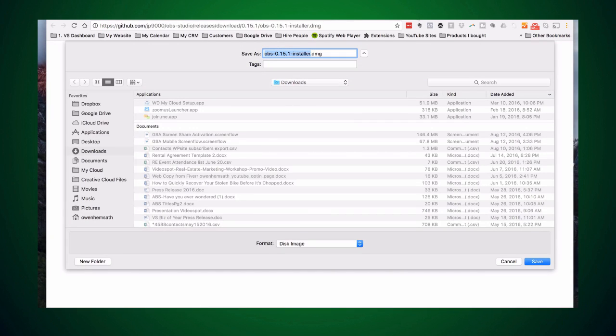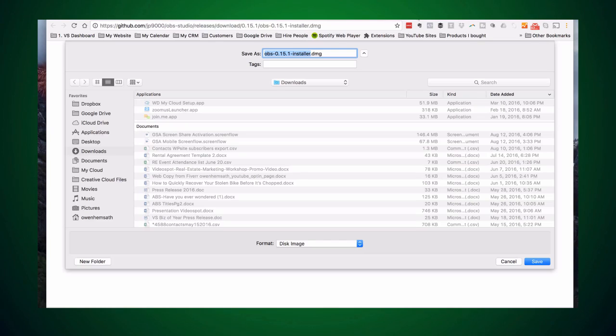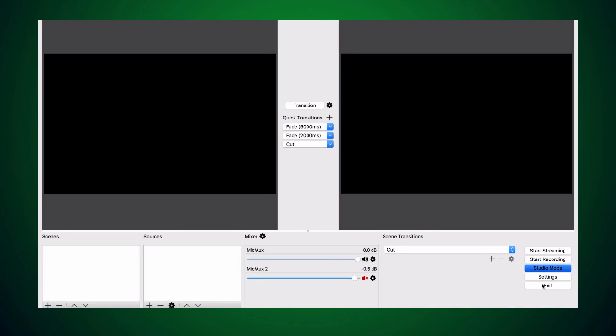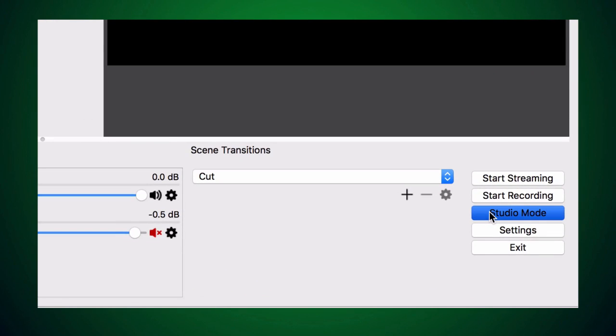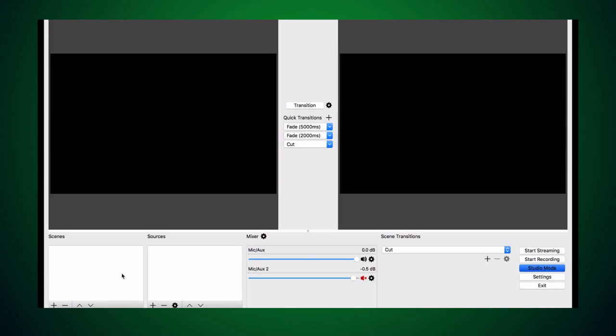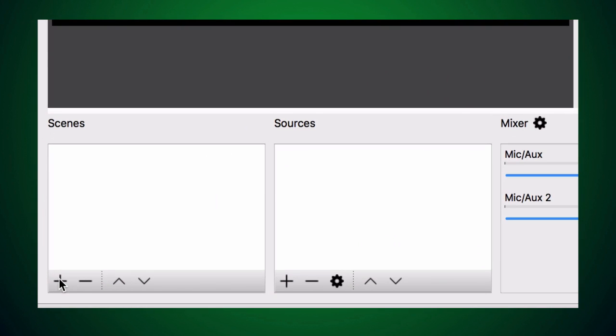Setting up your cameras is a quick process but might be a little confusing if this is your first time, so be sure to save this video for later if you need to come back to it. Open OBS and you'll see two main windows in studio mode.